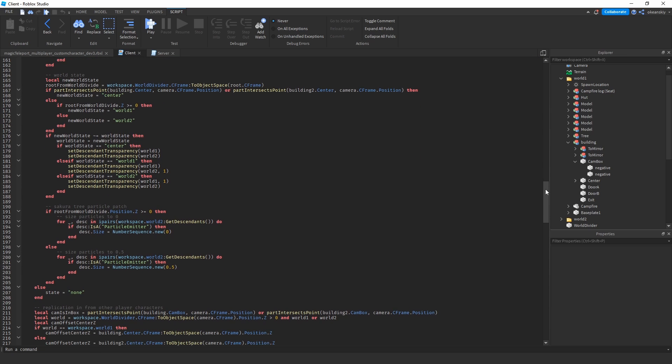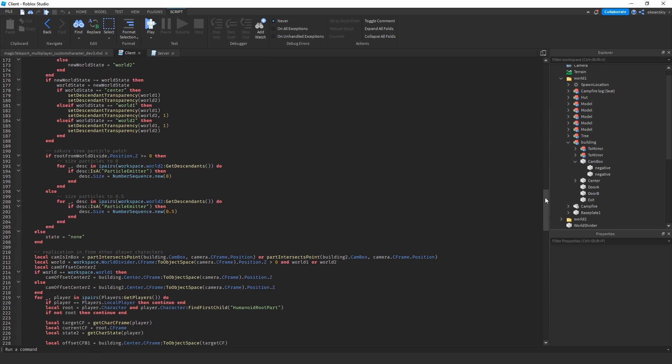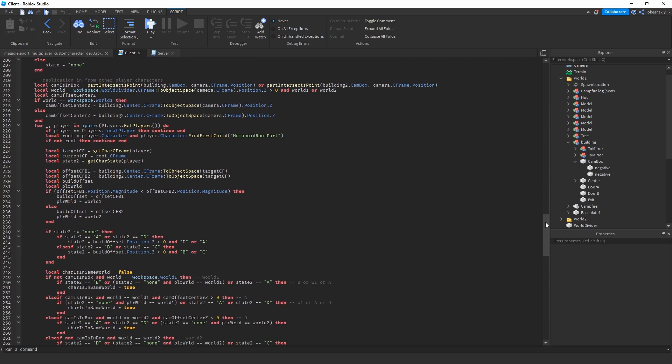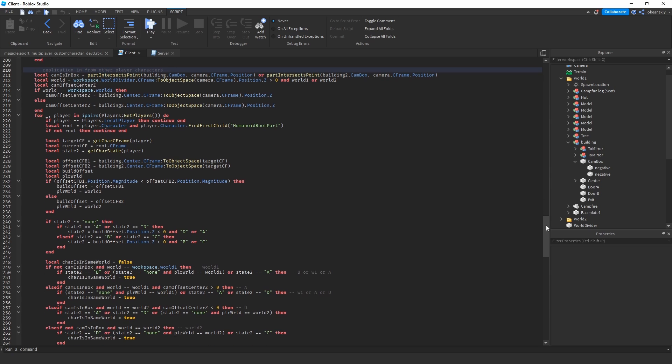But then we get down to replication in from other players, and this is all about—it looks like a lot, but it's all about trying to figure out where other players are, if they're in door A, if they're in door B, if they're in world one. There's basically six different states that you can be in, so I'll draw the picture.